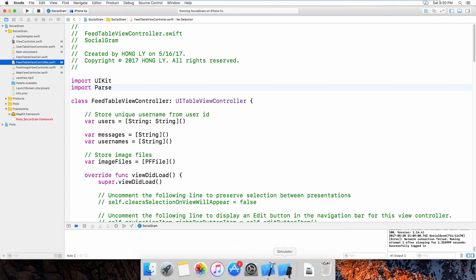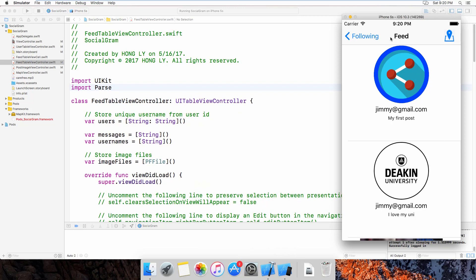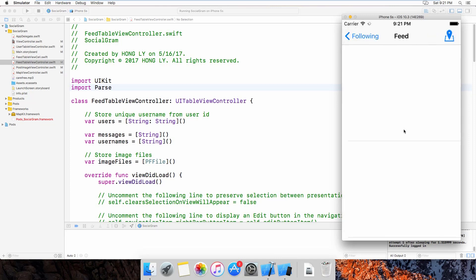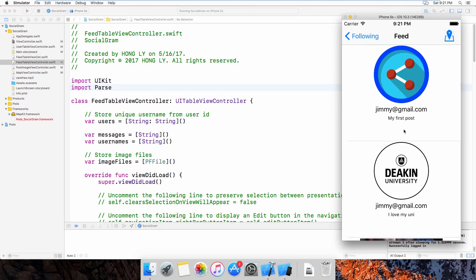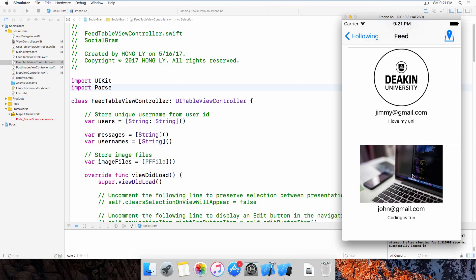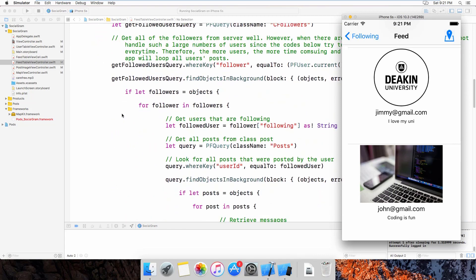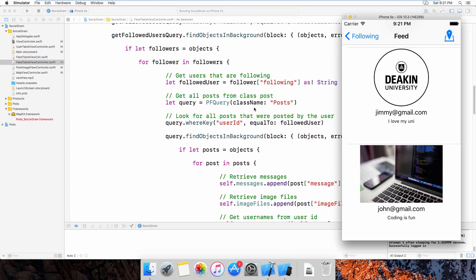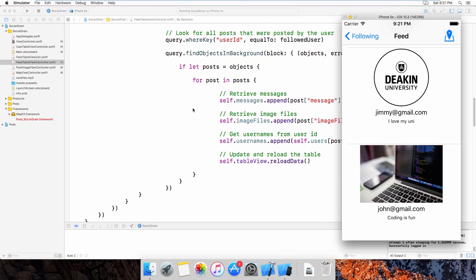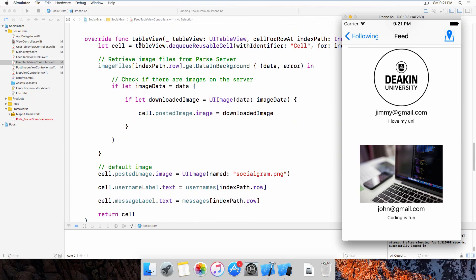Now let's go to the FeedTableViewController. For this page the user will see all of the posts from the users they are following. If I follow John and Jimmy, when I press feed it will retrieve all the information from those users. Because I follow Jimmy, you can see jimmy@gmail.com and the caption. Jimmy has posted two posts and this one is from John. This page works with the Parse class name and uses the same table view structure.